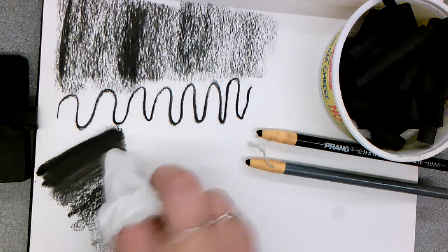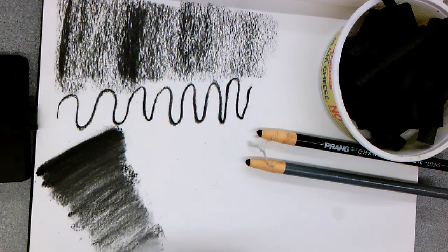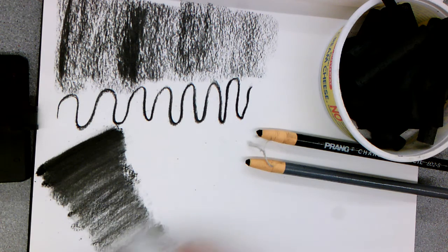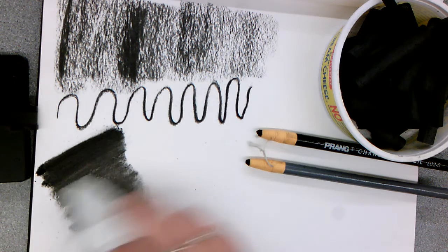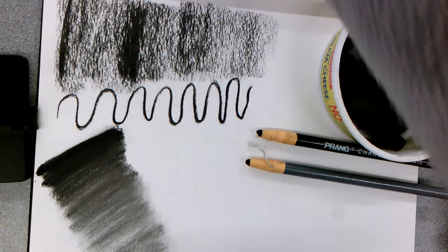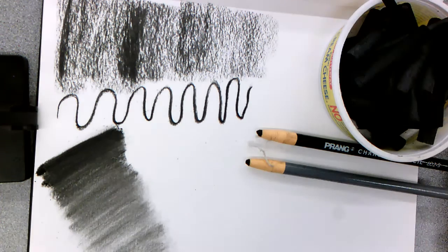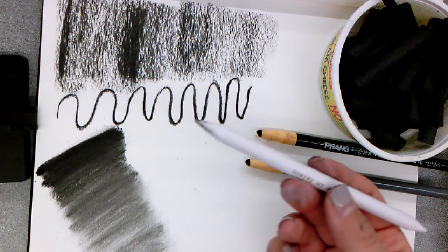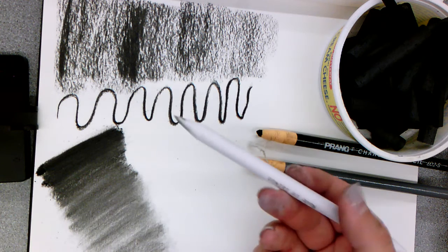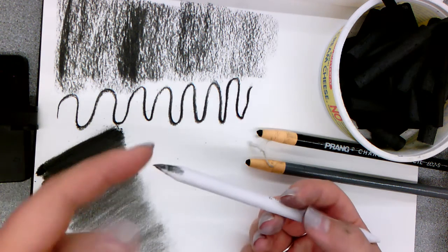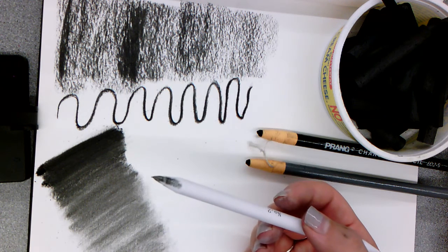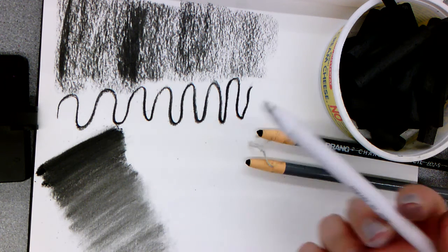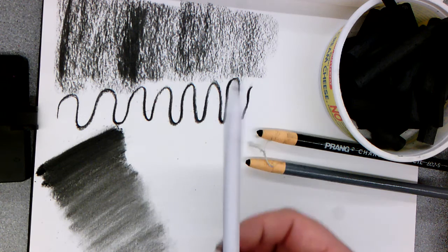You can also use your blending pencil to blend charcoal, but I would just caution you with that because it's going to get your blending pencil very dirty and will make it difficult to use with graphite later.